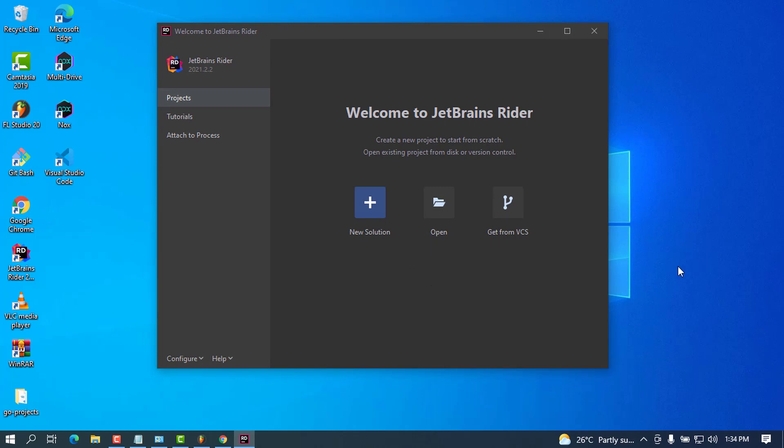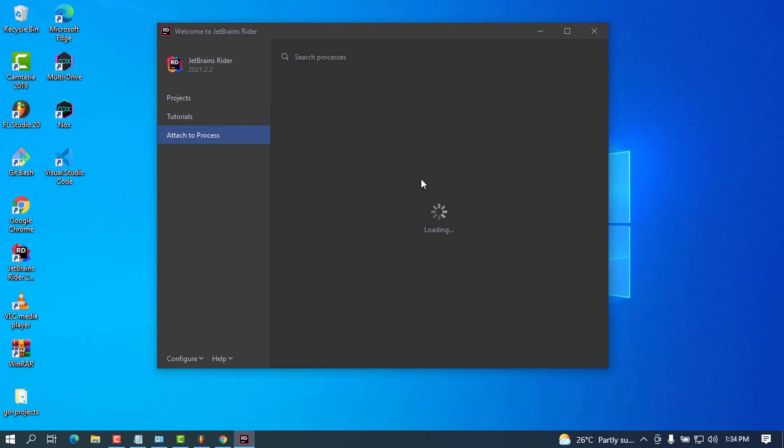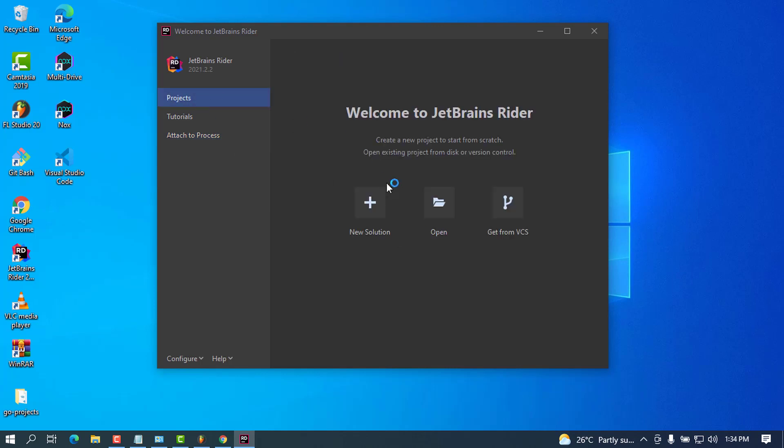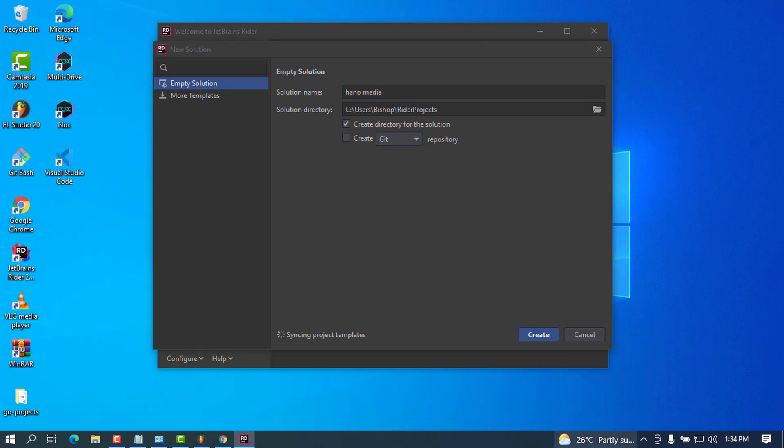There's a New Project or New Solution tab, there's Open if you have another project, and there are some tutorials and Attach to Process options. You can explore, but I want to try creating a new project. Let me call this one 'Hano Media,' and click Create.